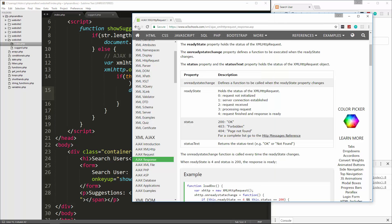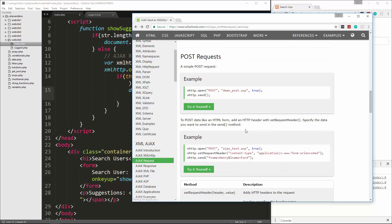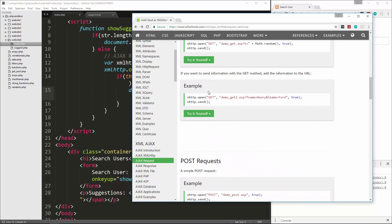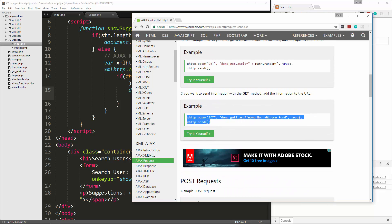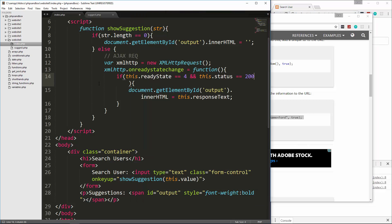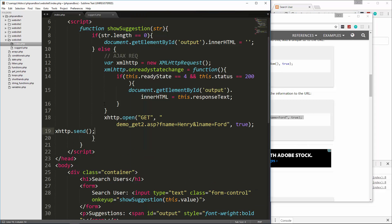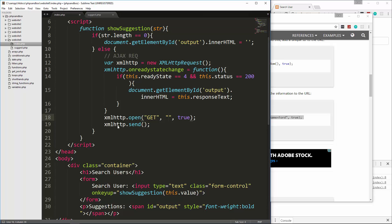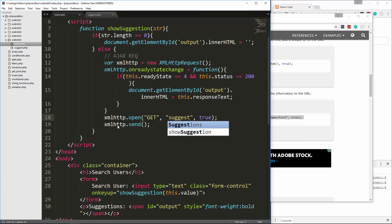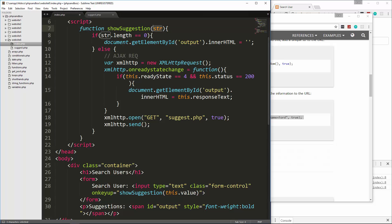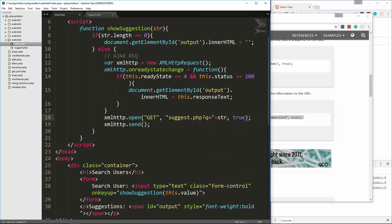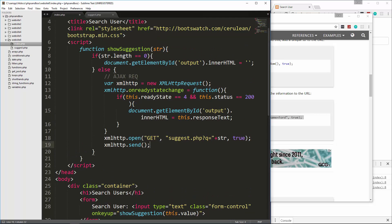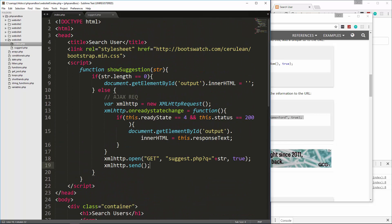Now we still have to call the open and the get method. We're making a get request to suggest.php. We also want to send along a query string with this value. For that, we're going to put a question mark and say Q equals, and then I'm just going to concatenate on our string. Because every time we type, this is going to run, it's going to make the request and it's going to send the request to suggest.php along with whatever we type in. So that's it for the JavaScript.